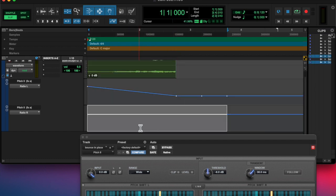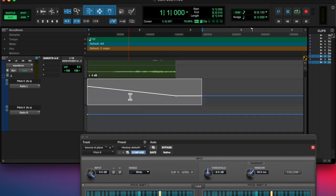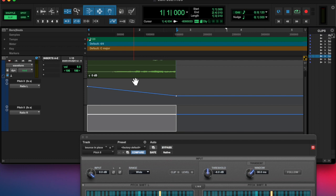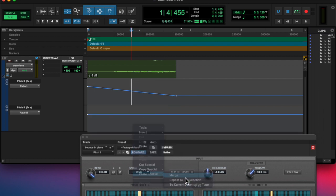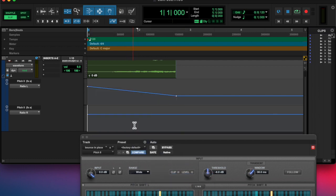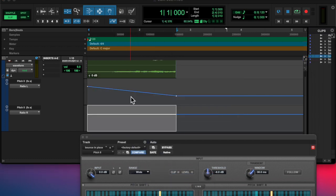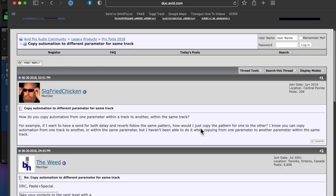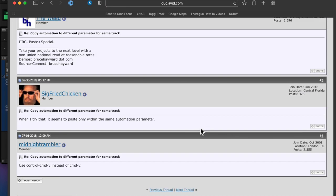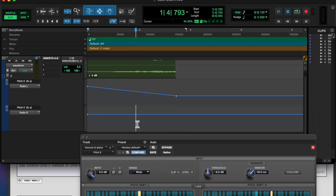And I couldn't copy-paste, so I found out, I had to Google—when you're pasting automation for different parameters of the same track, you hold Command-Control-V when you paste. So it's a little tip for you.